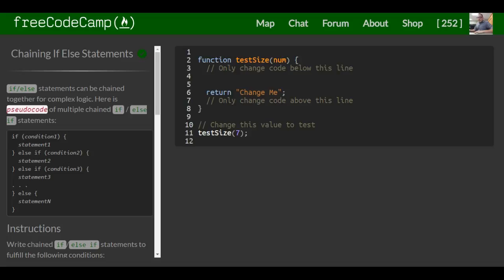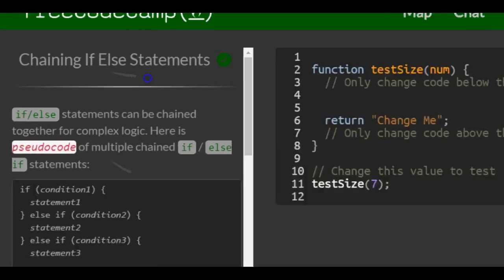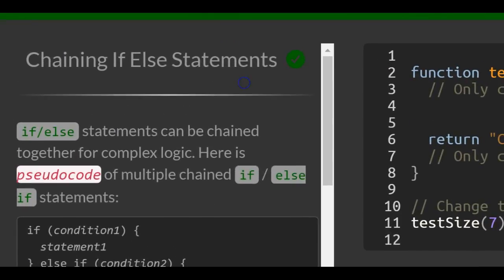Welcome to lesson 70 in the basic JavaScript section of FreeCodeCamp. Today's lesson: chaining if-else statements.